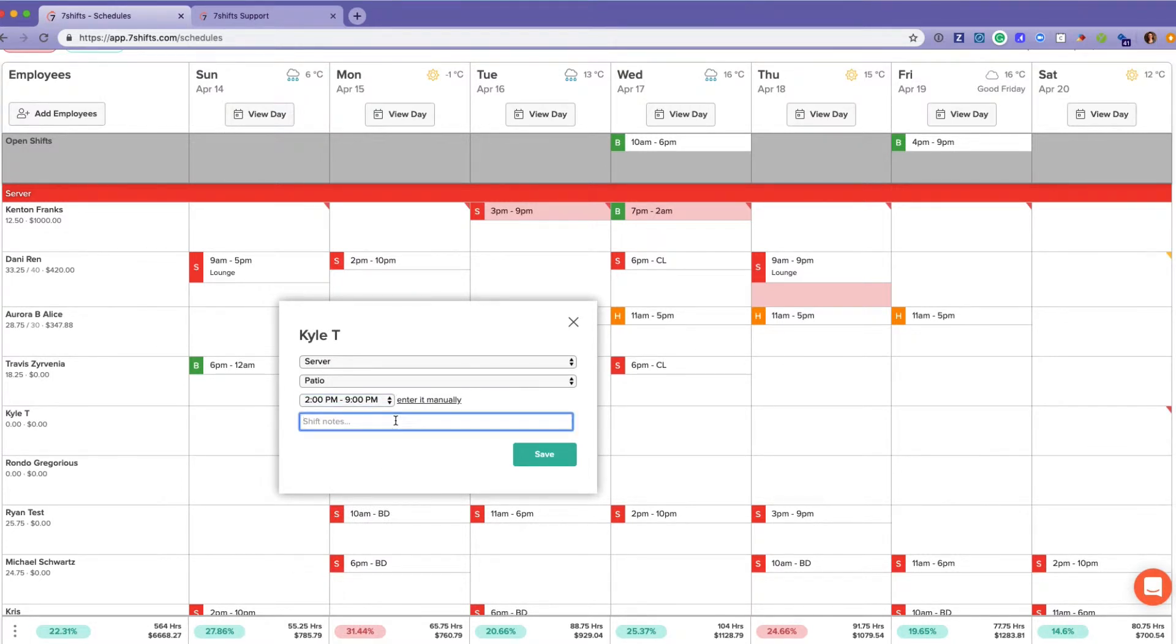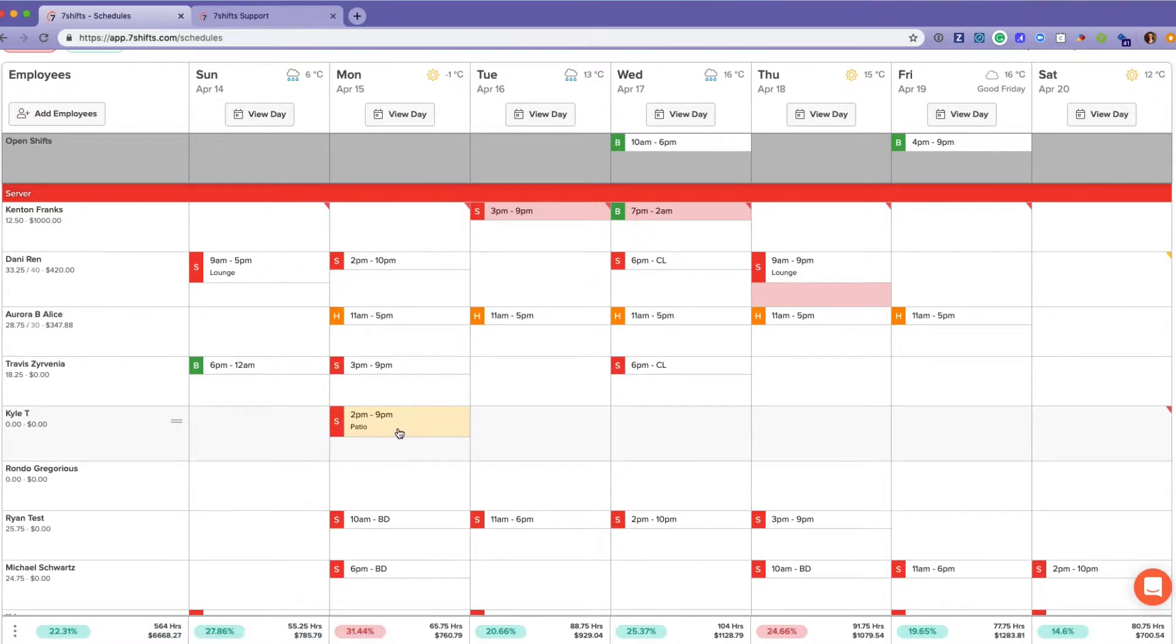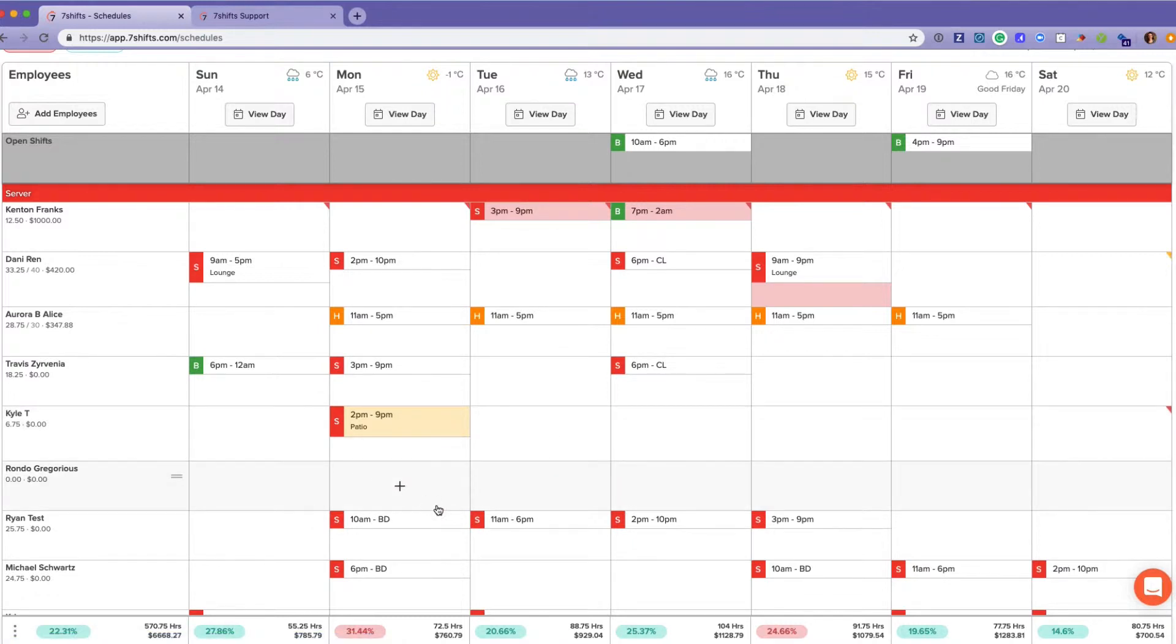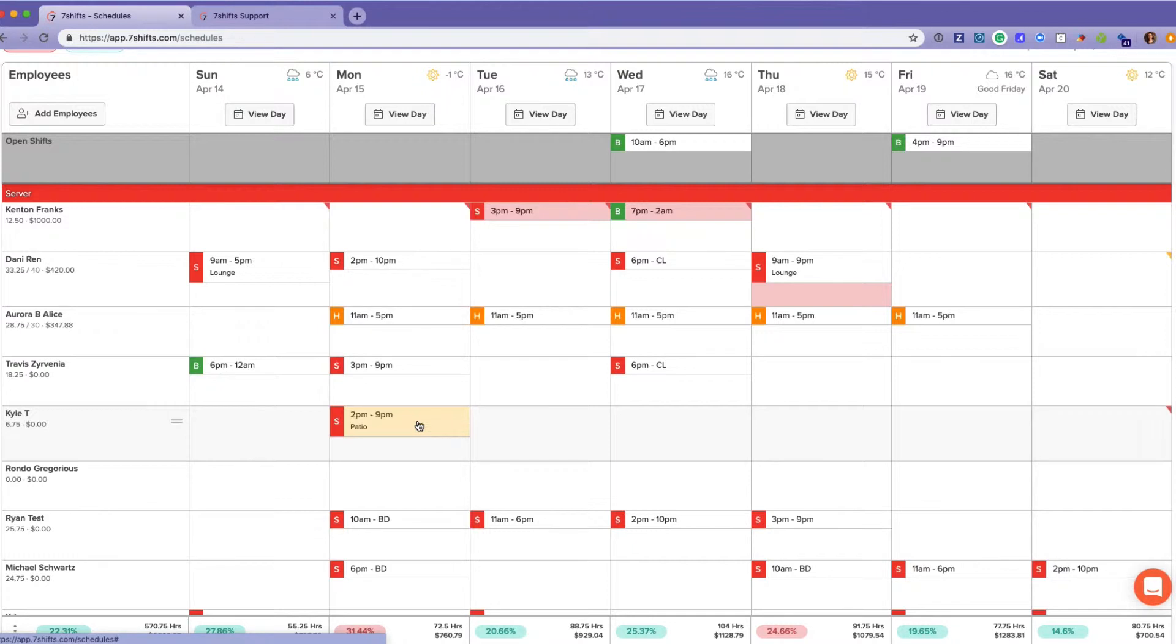Any notes pertaining to the shift—so let's say Kyle here was training a new server—and save that. Kyle will come into his shift knowing that he's going to be training a new server that day. Now this shift is in yellow because it is not live to the employees. That is your indication that it is in draft mode.